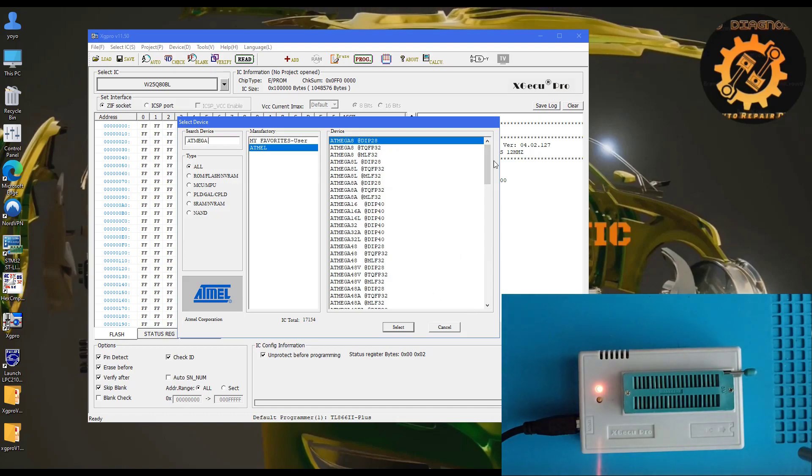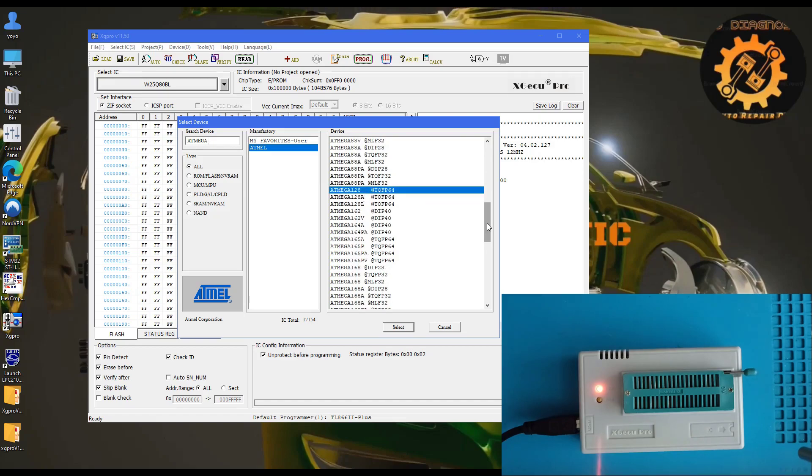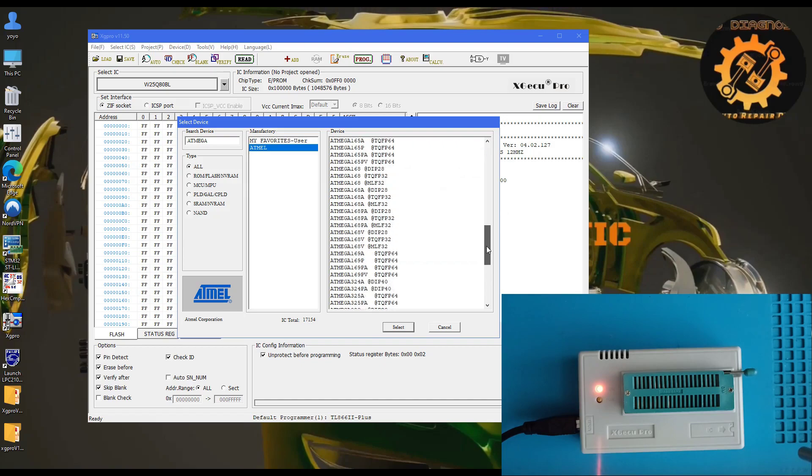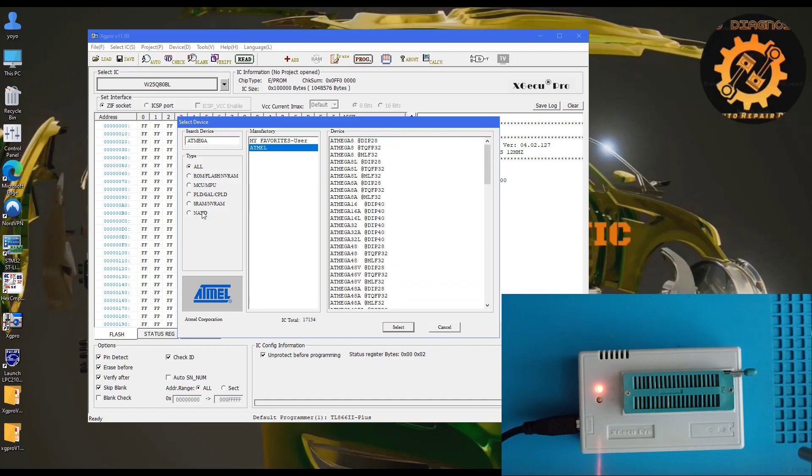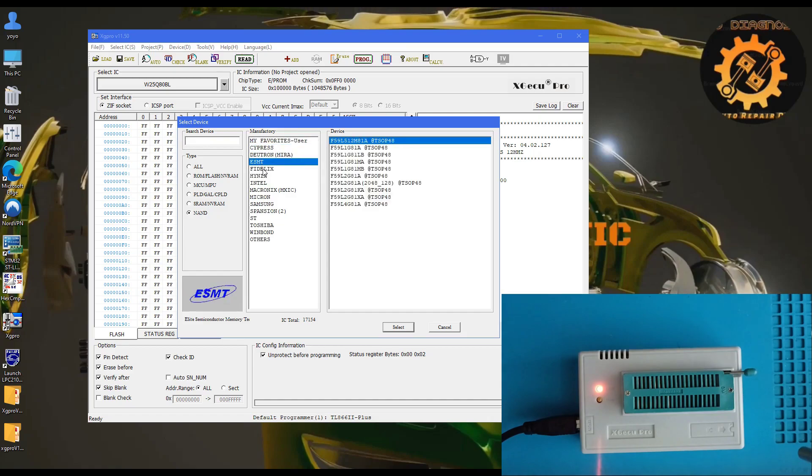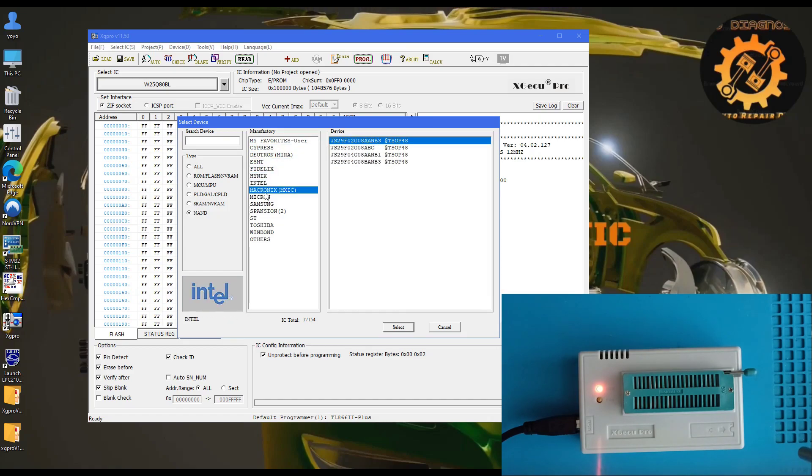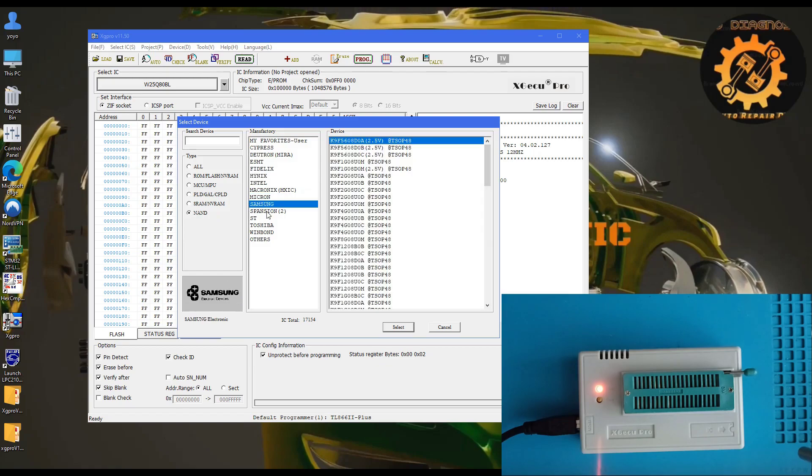You can also read Atmega 128, 64, and many other memories. It's very useful.